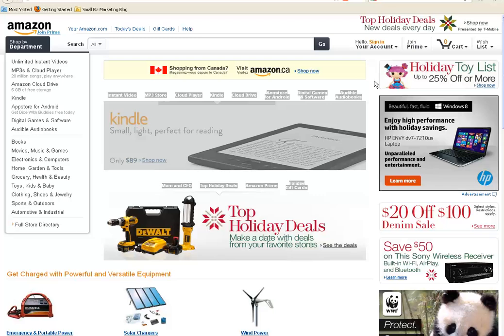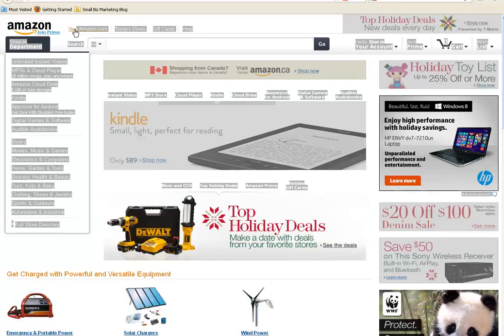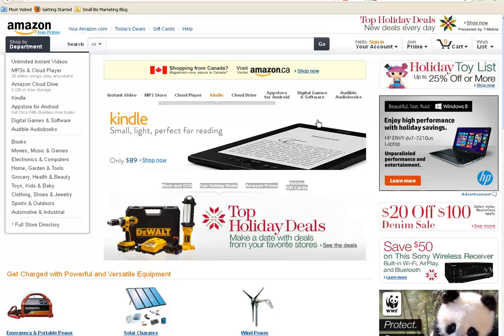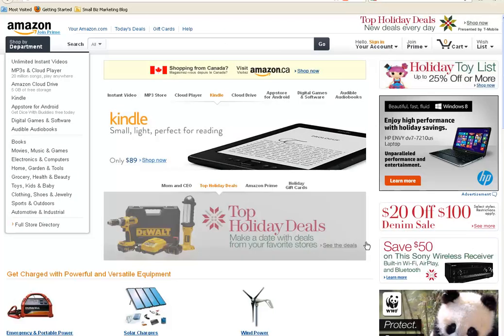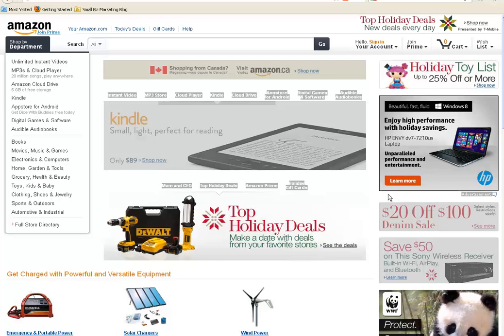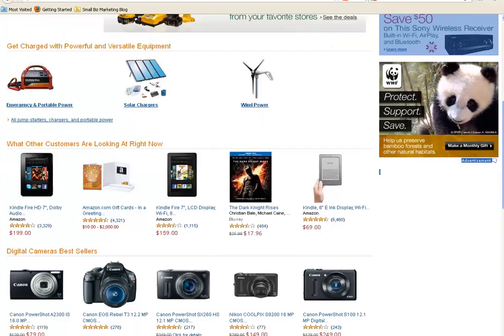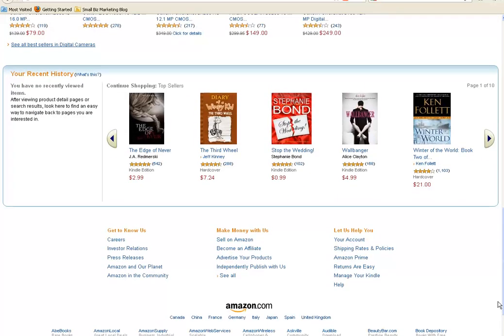If you haven't got an Amazon affiliate account, that of course is the first thing you need to do, just by going to Amazon.com if you're in the U.S., .ca if you are in Canada, and then just scroll down to the bottom of Amazon and become an affiliate. Click on there, fill out your own details, and as soon as Amazon gives you the okay, then you are an Amazon affiliate.